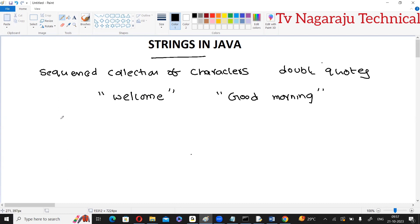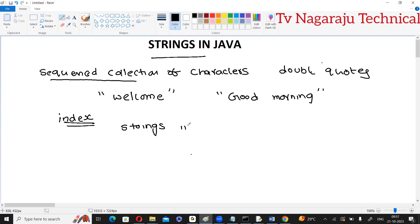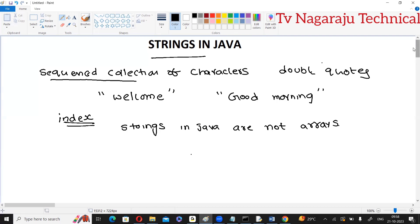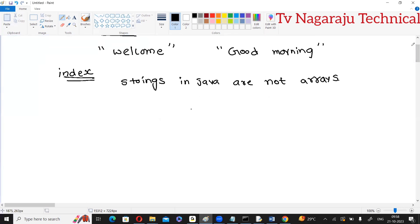The characters of a string are arranged according to index values — that is why we used the term 'sequenced collection'. One more thing: strings in Java are not arrays. If you go to C language, a string is a character array, but in Java, strings and arrays are two different things.